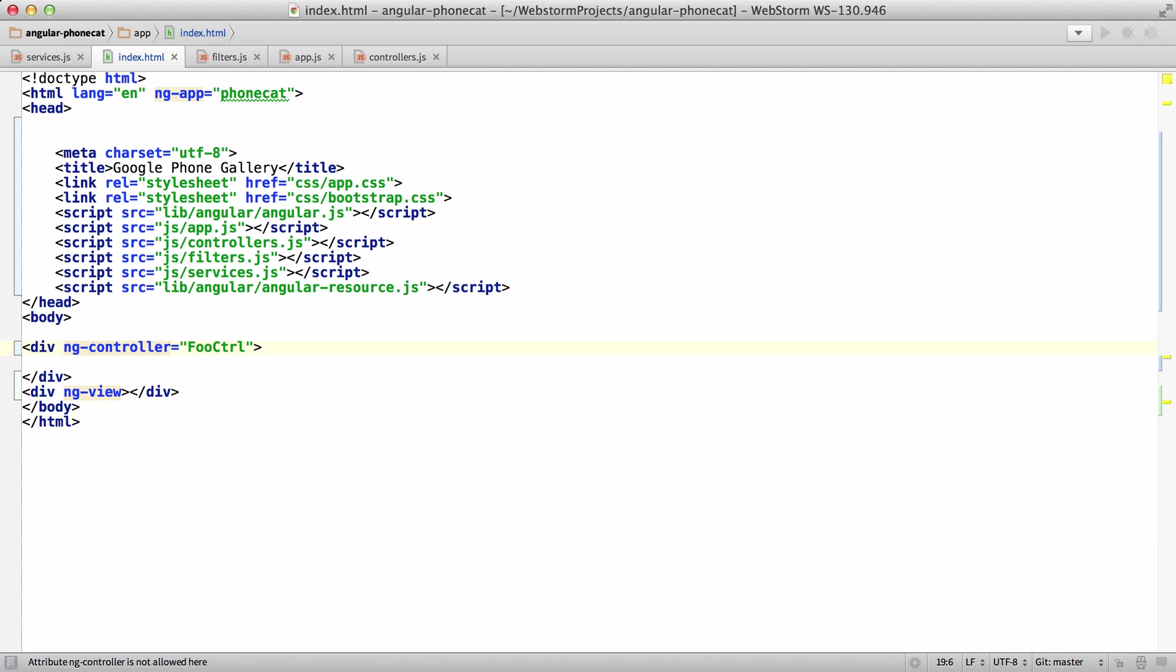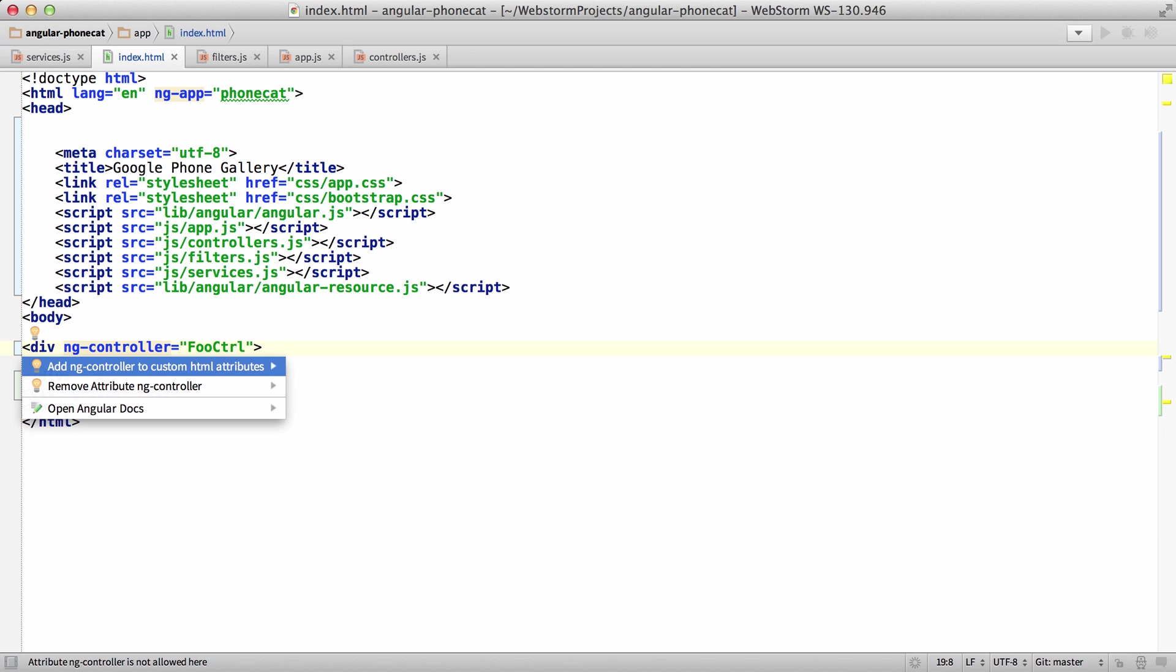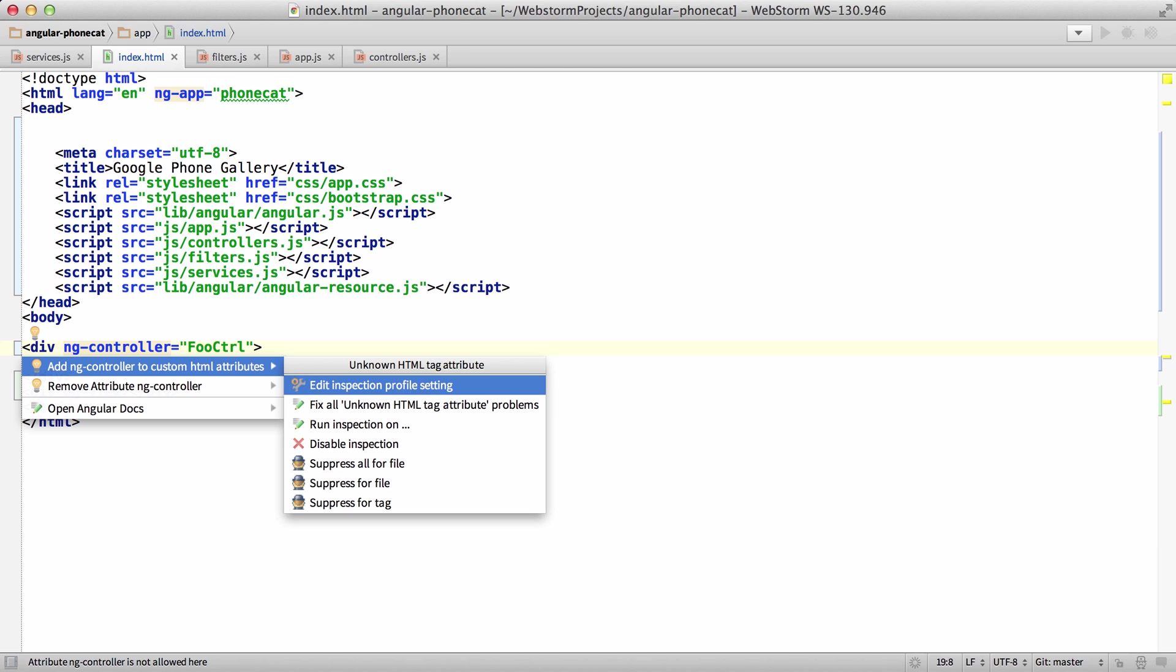Last, just kind of a note for some people. You may notice that this is highlighted in that tannish color. So if you hit Alt-Enter, it'll say this is a custom HTML attribute, and that's why it's highlighted. It's just not supported as an HTML attribute since it's a custom one.